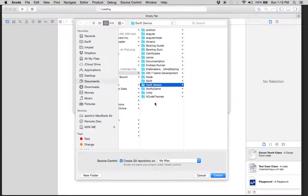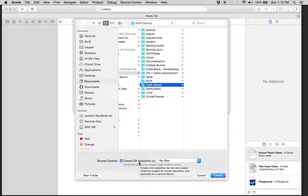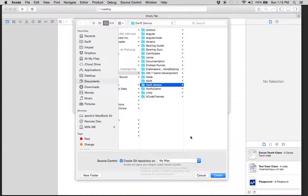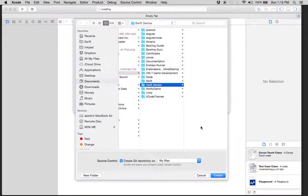Let's find a location for it. I'll put it under Swiftie Demos. I'll go ahead and create a Git repository just so I can have different stages of the game checked in and be able to go back to in case I make a mistake. Hit Create.